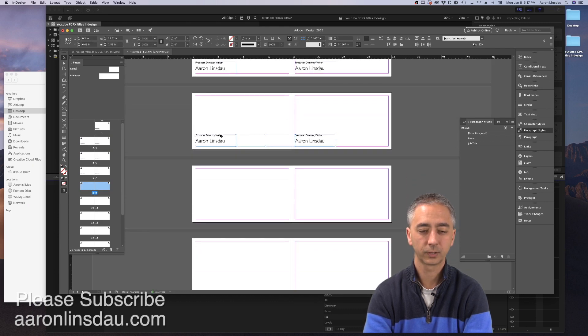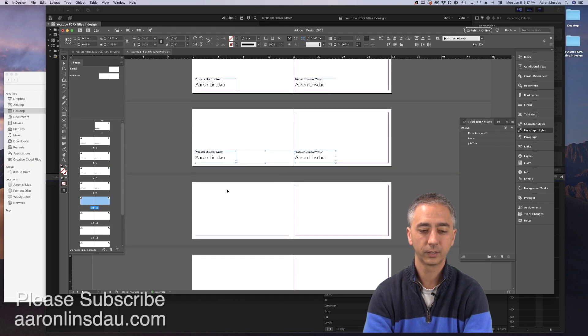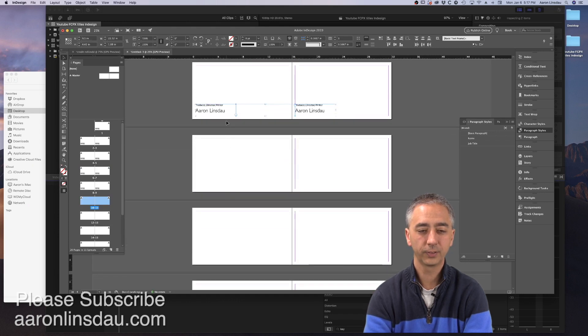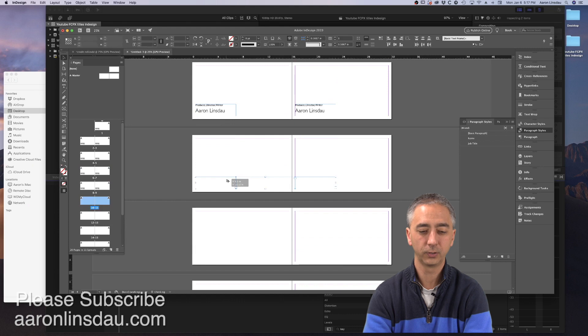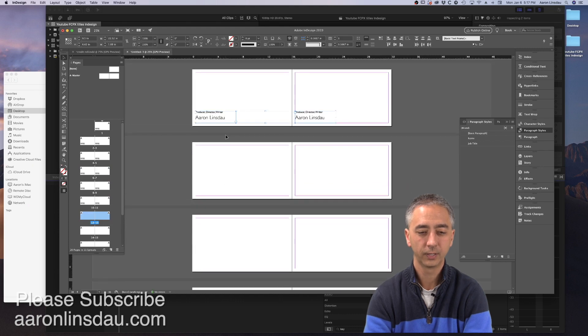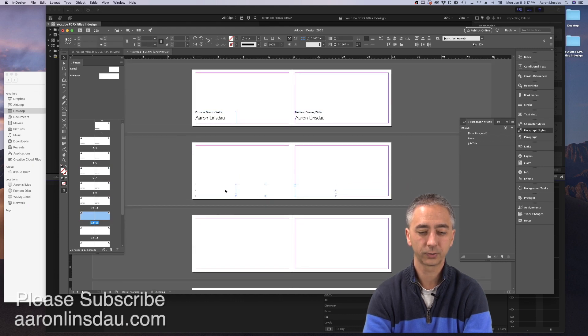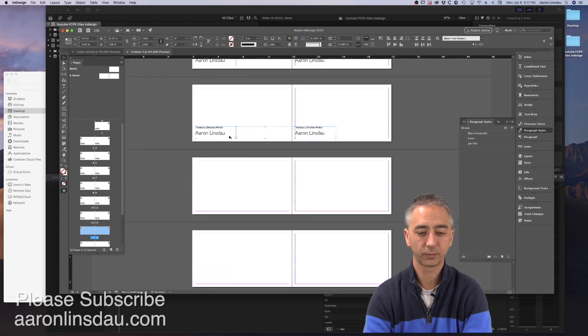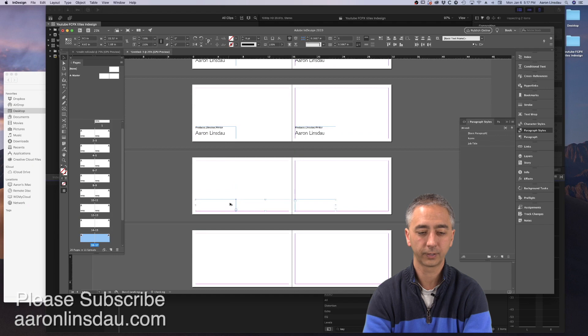Option, click and drag, option, click and drag. Hopefully this isn't too fast for you. I know if you can use Final Cut, you can handle this, and I'll show you the magic and value here very quickly.